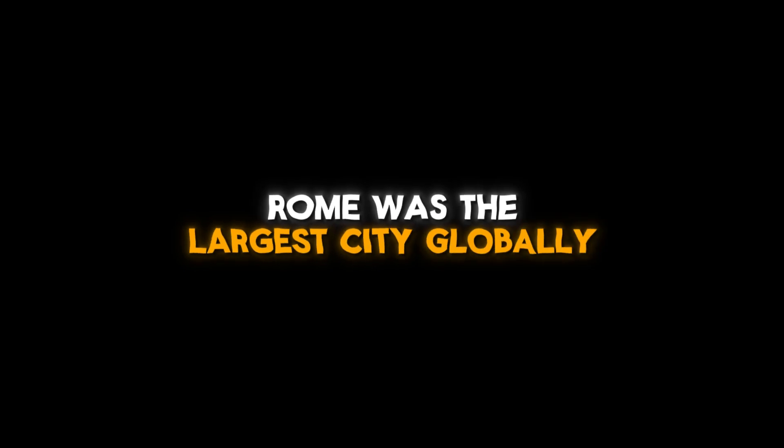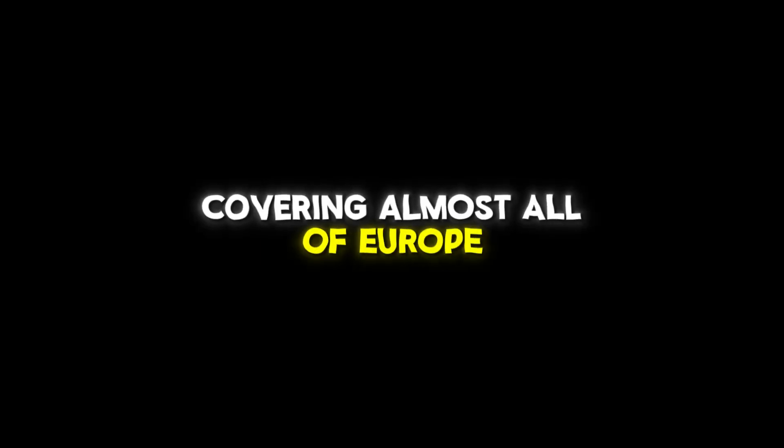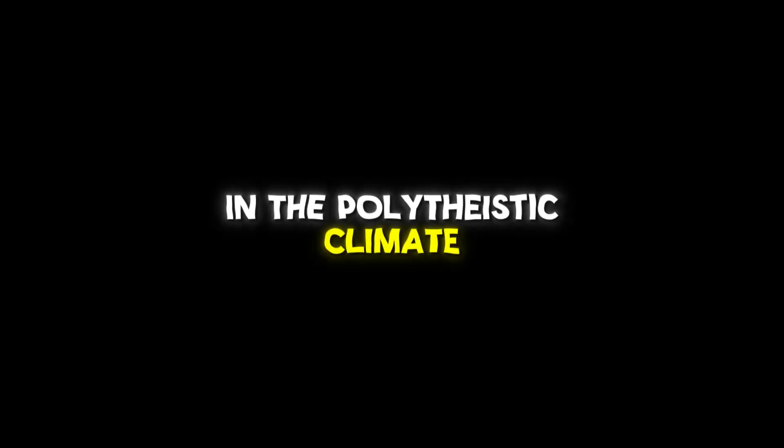At that time, Rome was the largest city globally, with about a million people. Rome was the capital of the Roman Empire, covering almost all of Europe, North Africa, and East Asia. It was a sacred city full of wealth, but it was also a corrupt city full of decadence and entertainment in the polytheistic climate.